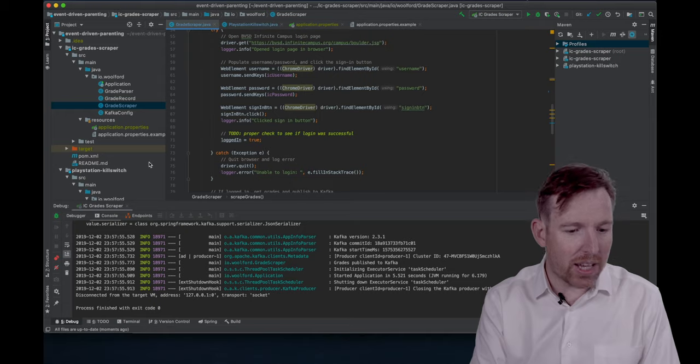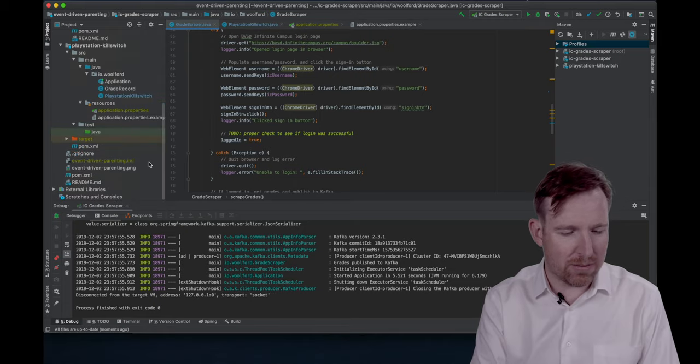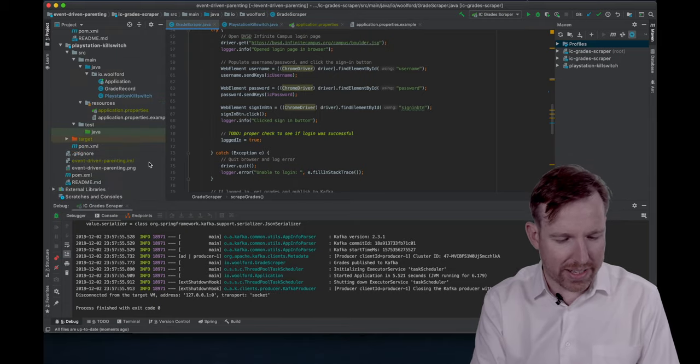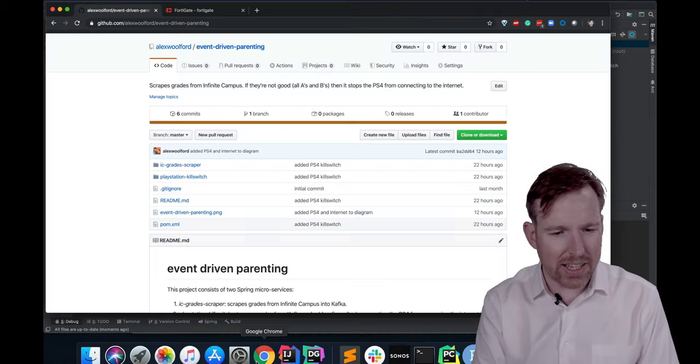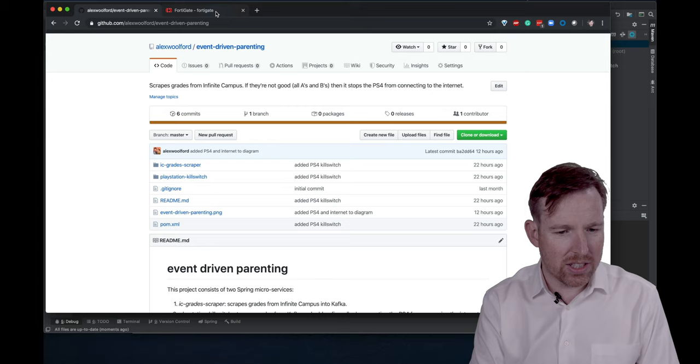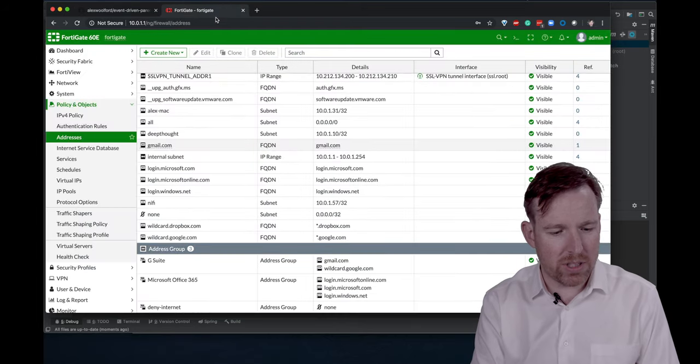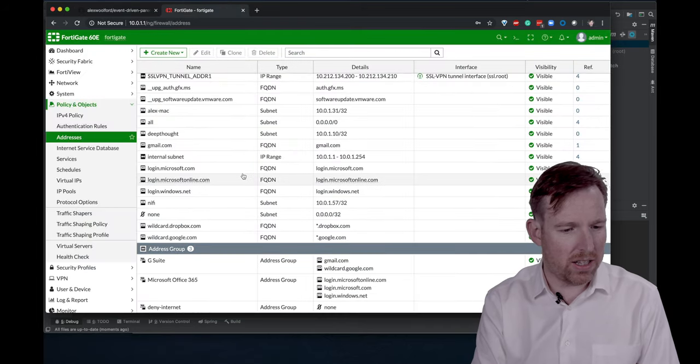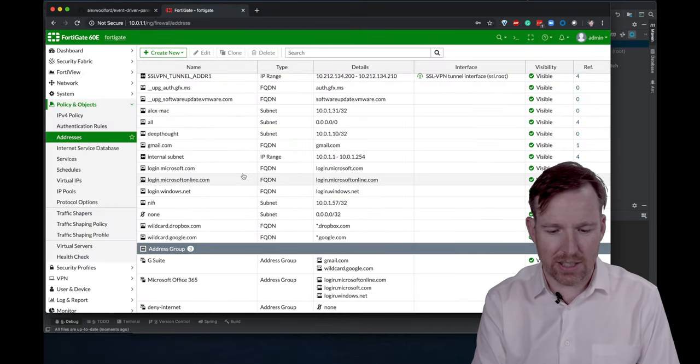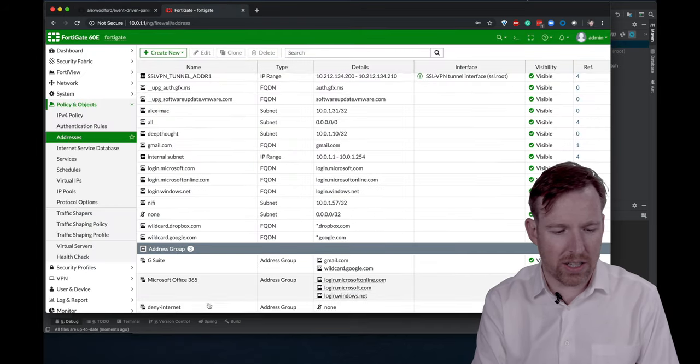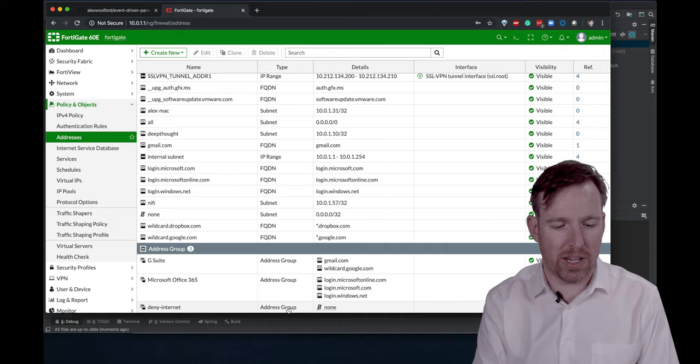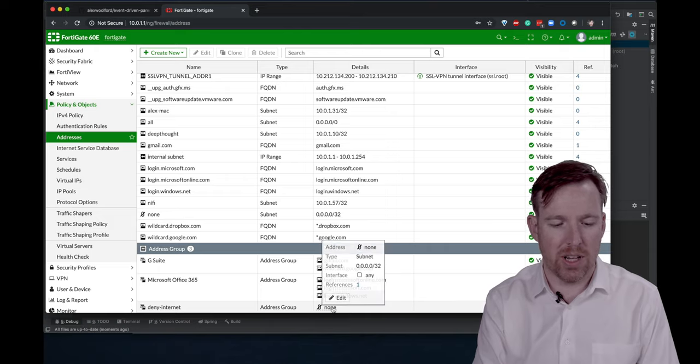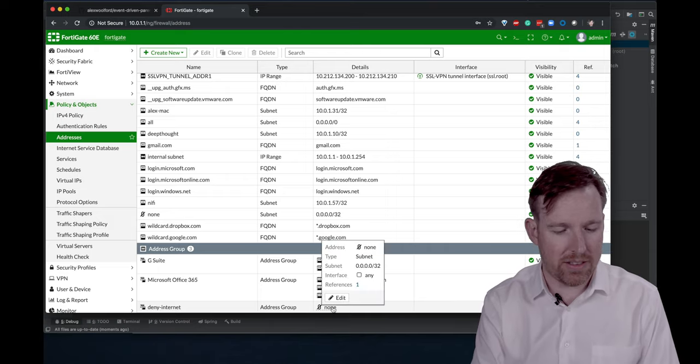Let's have a look at the kill switch. And there's a handy, actually. So Fortinet has a web UI. And you can see this is my deny internet group here at the bottom. And it has nothing in it.